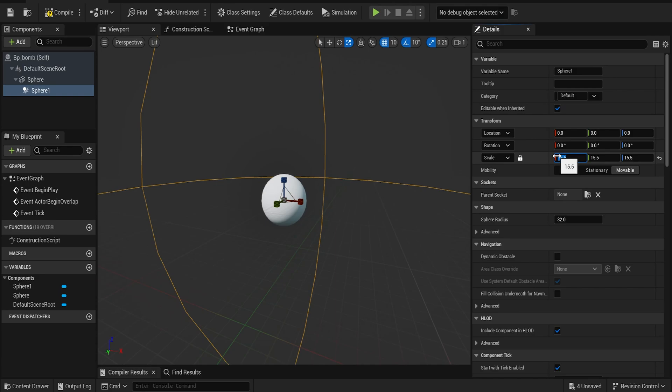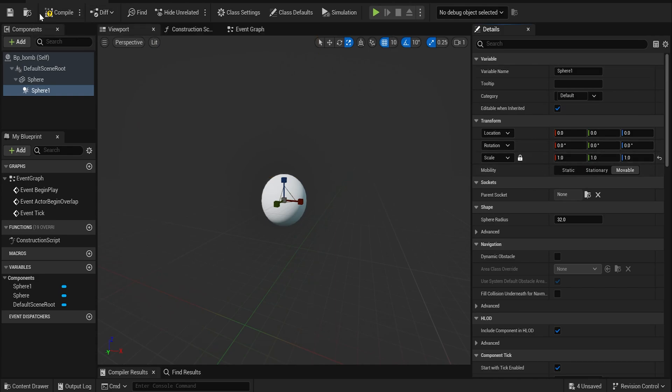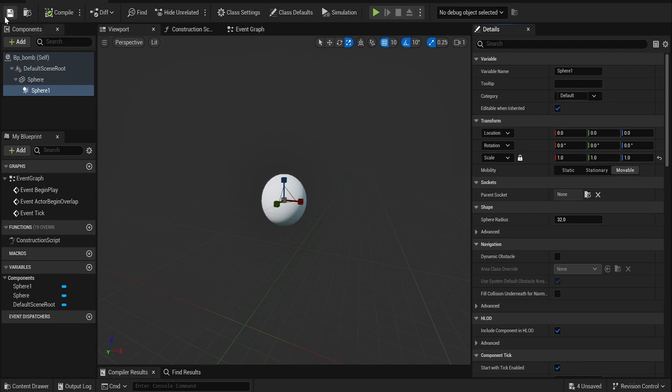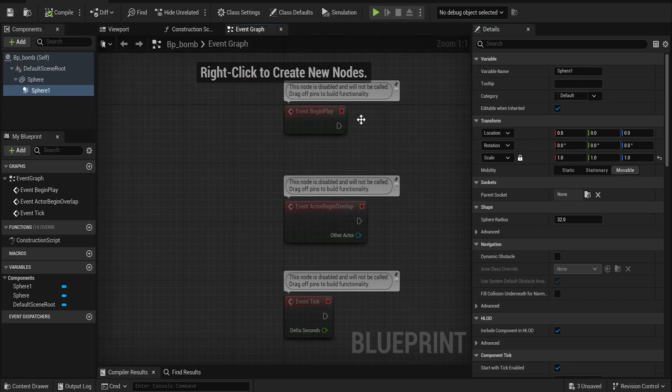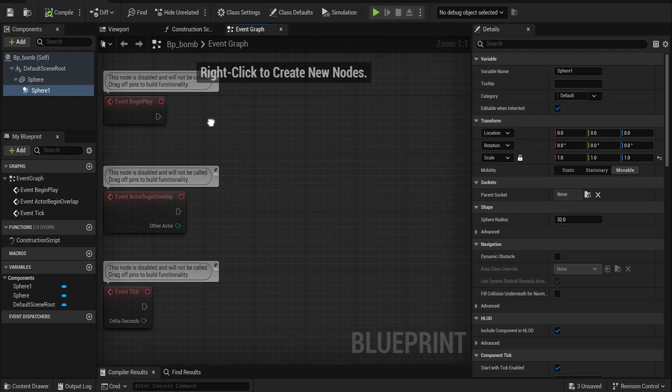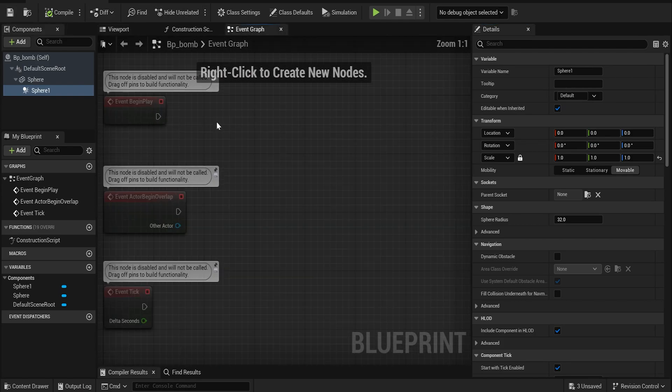So we're going to scale it up to like 15 so it affects everything around it. So for now let's change it back to one and compile and save. In the event graph, this is where we can start writing the code for this bomb.